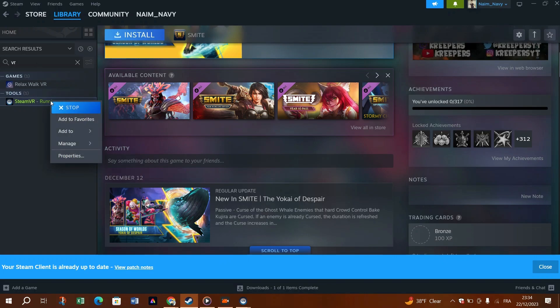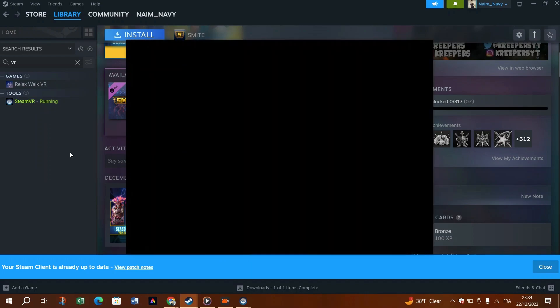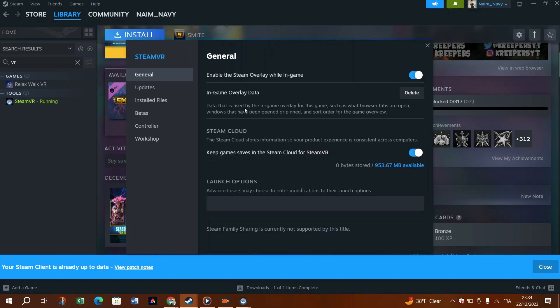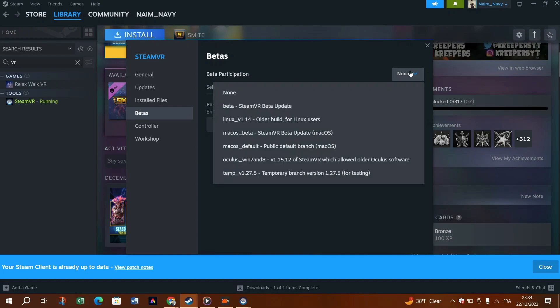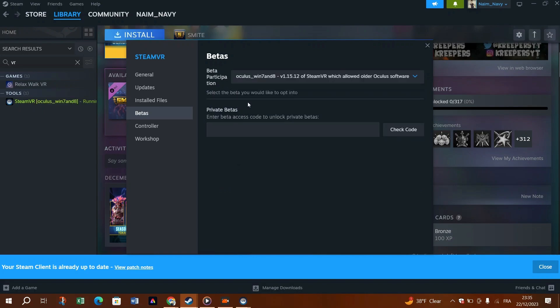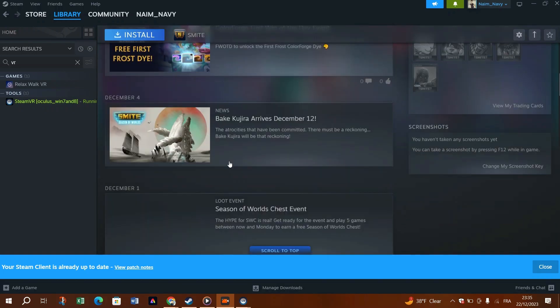1. Launch the Steam client and go to the library tab. 2. Right-click SteamVR from the list and click properties. 3. Select the betas tab and then in the right pane, choose beta SteamVR beta update from the drop-down menu and close the window. Restart SteamVR to see if it runs without trouble now. If not, revert the settings back and proceed to the last fix.